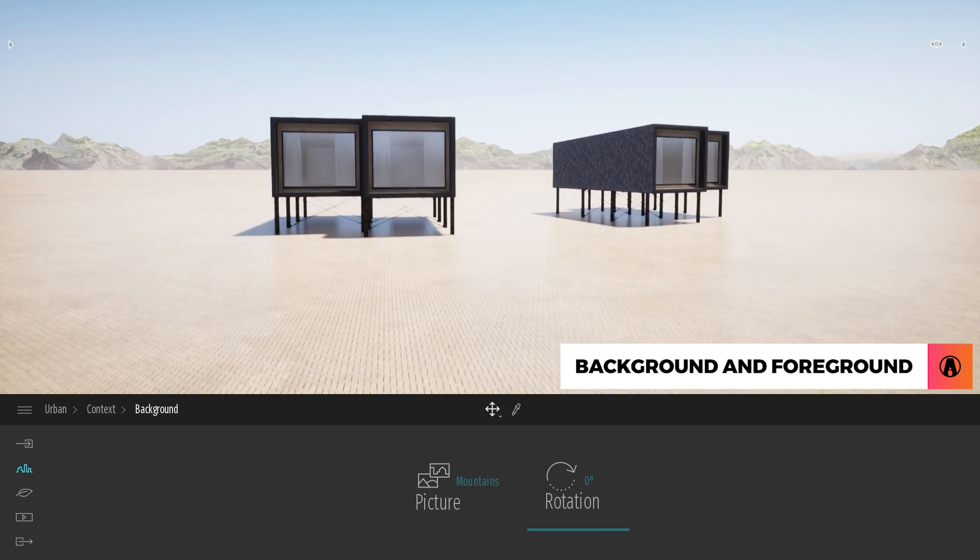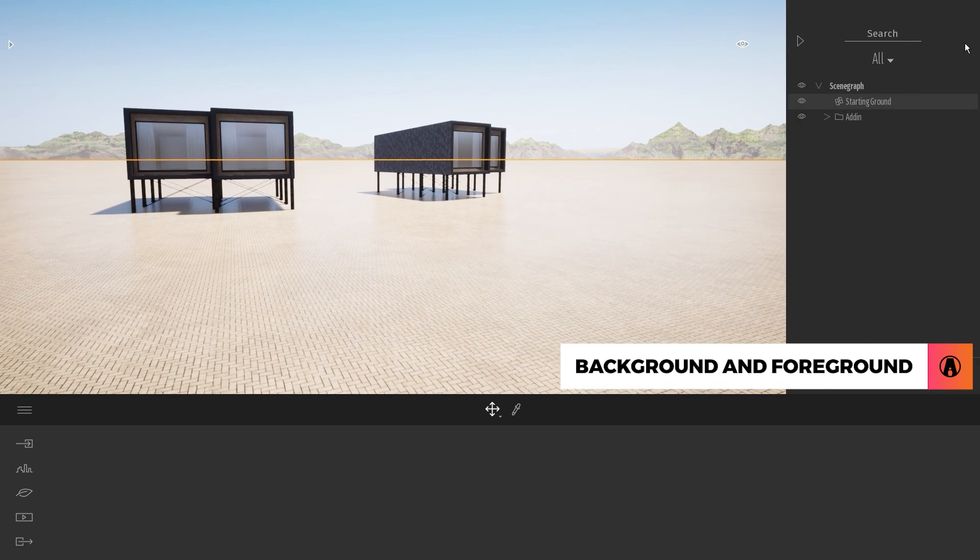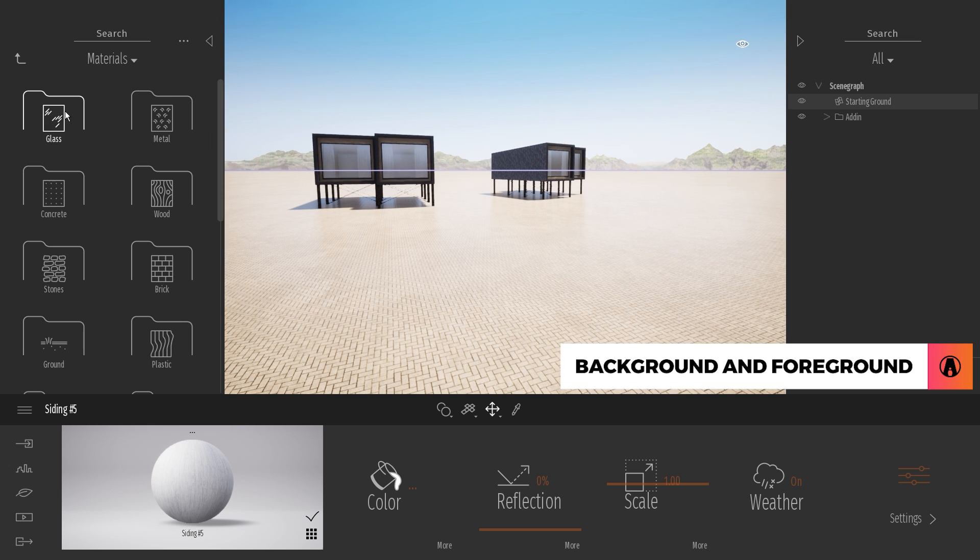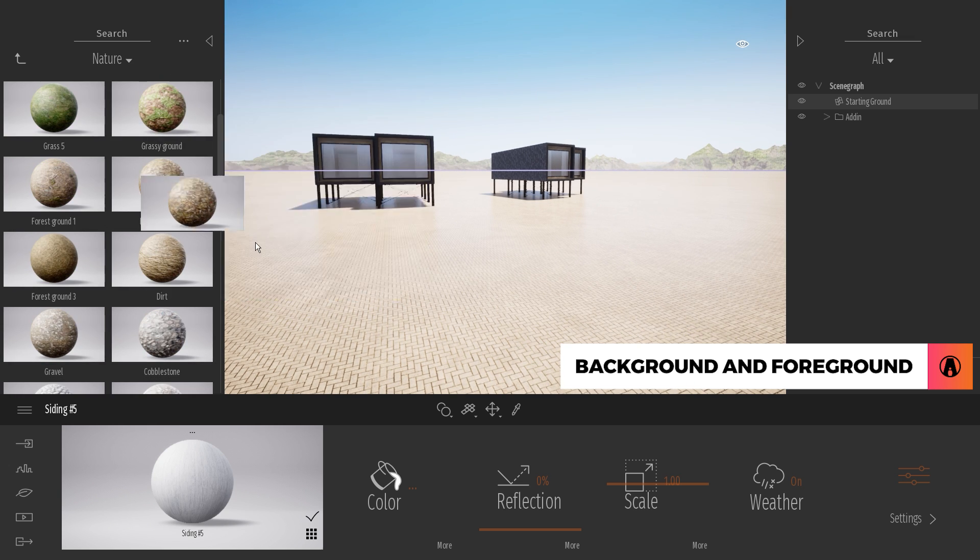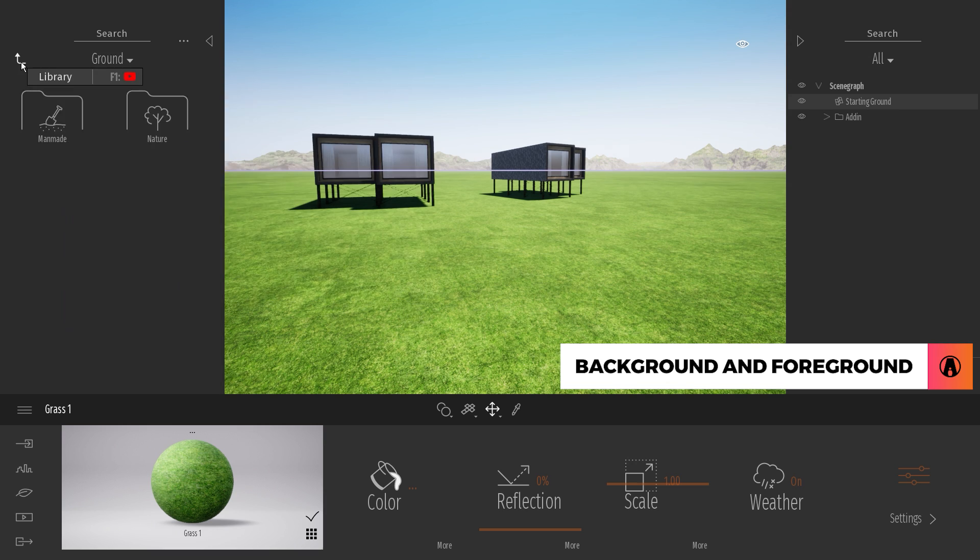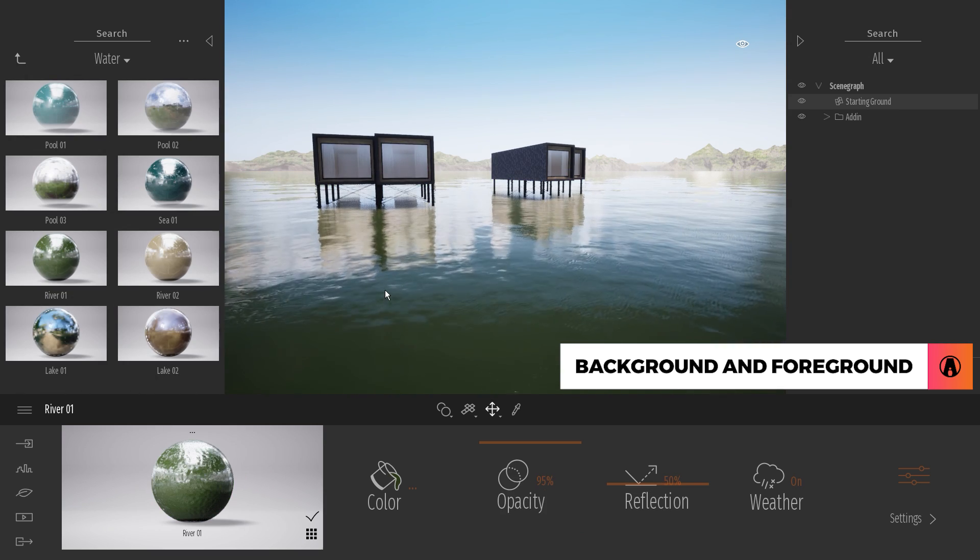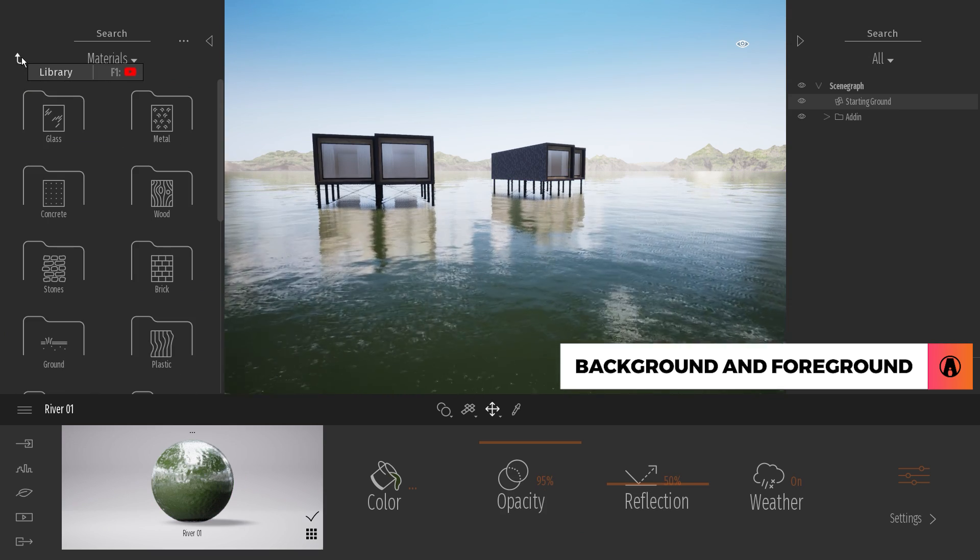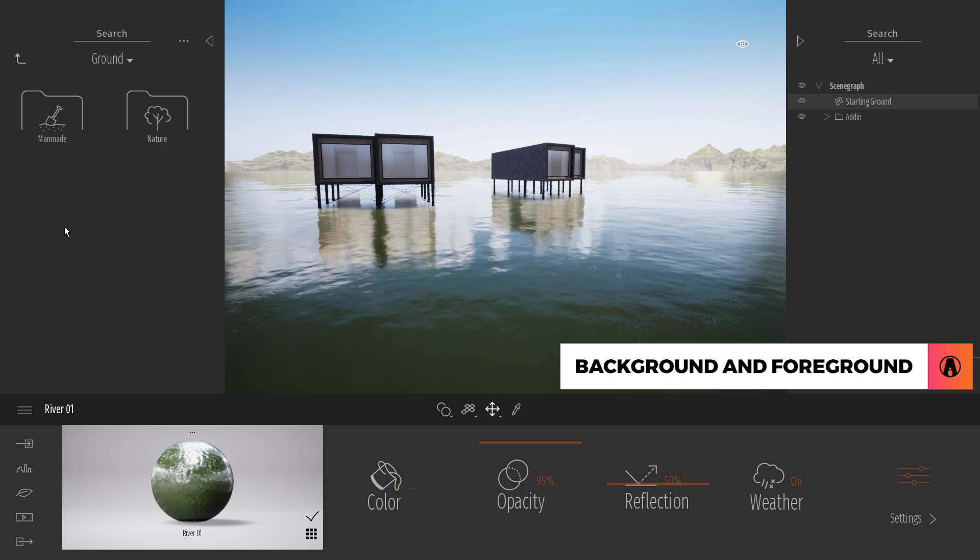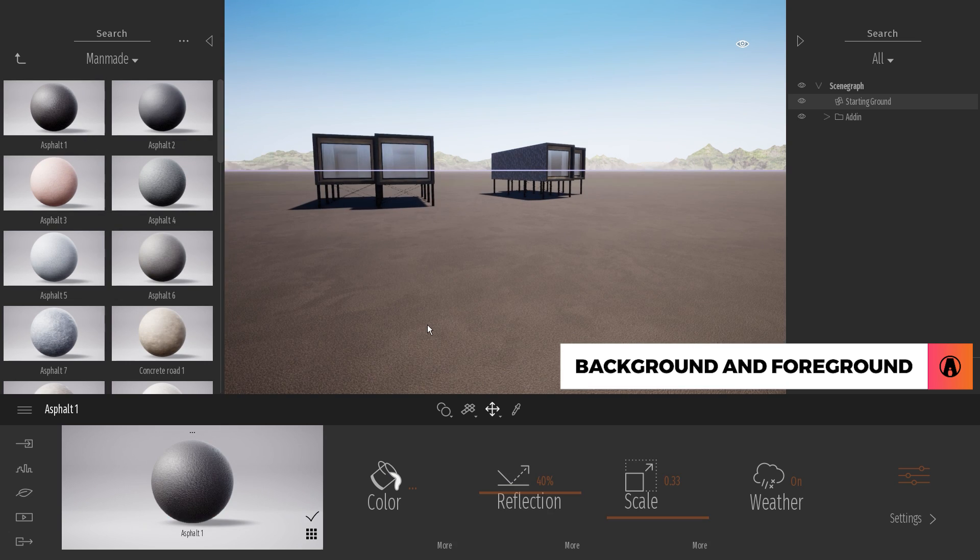The default ground plane in Twinmotion is called the starting ground, which you can customize by applying a different material to it. For example, you can change the material to soil, grass, or even water. However, this is still very limited because the ground is just a flat plane that we cannot edit. So what if we want to edit the terrain?